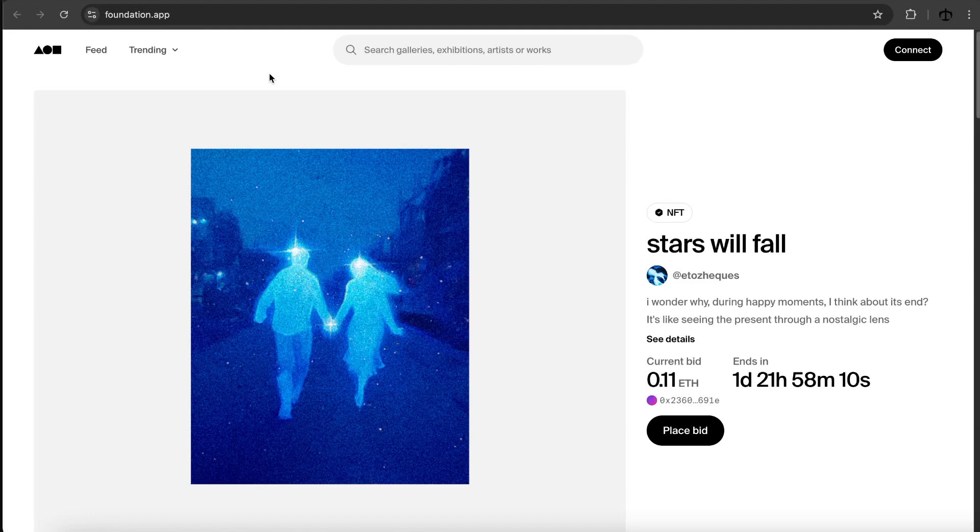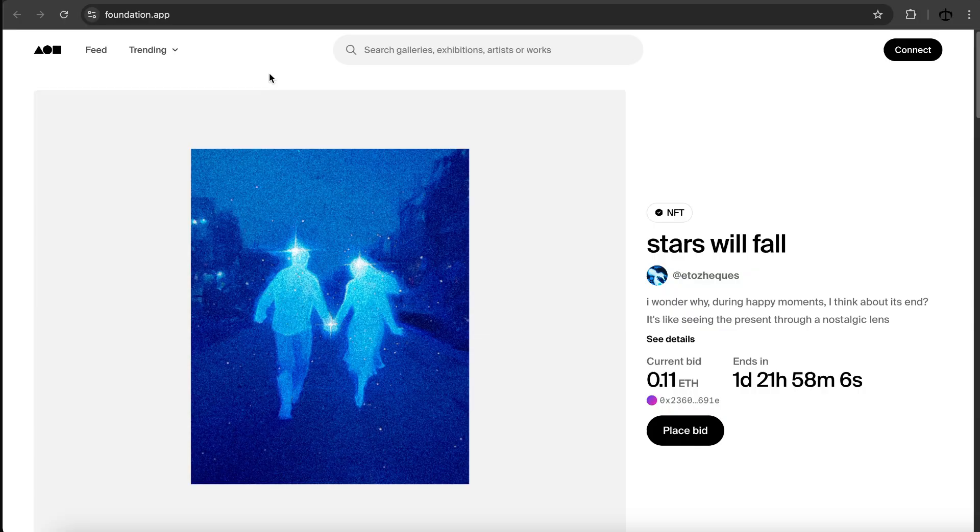Today we're going to look at Foundation, an app that's going to help us turn our art into NFTs.